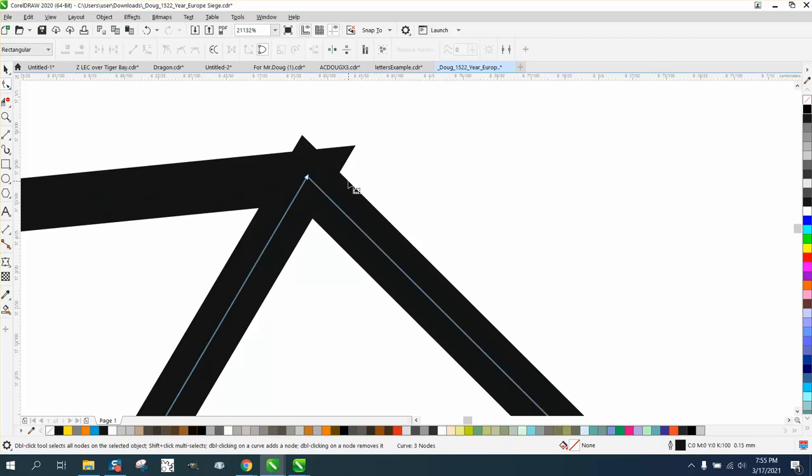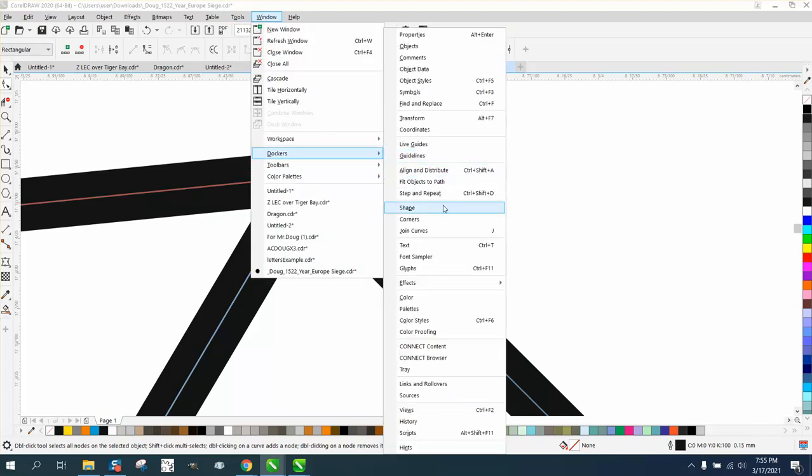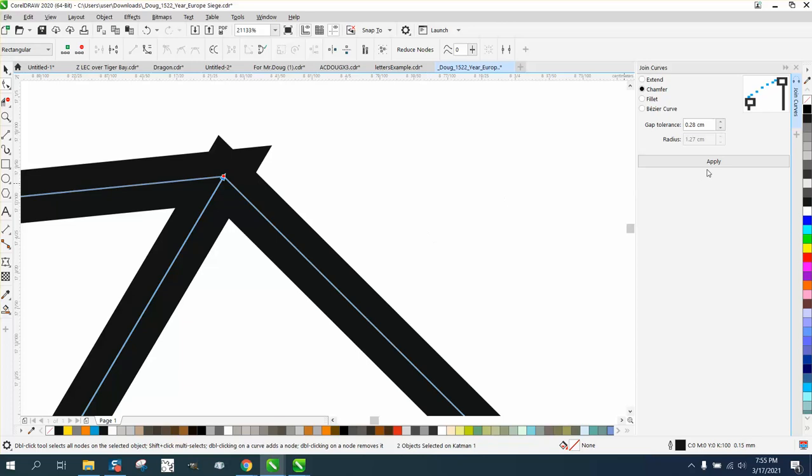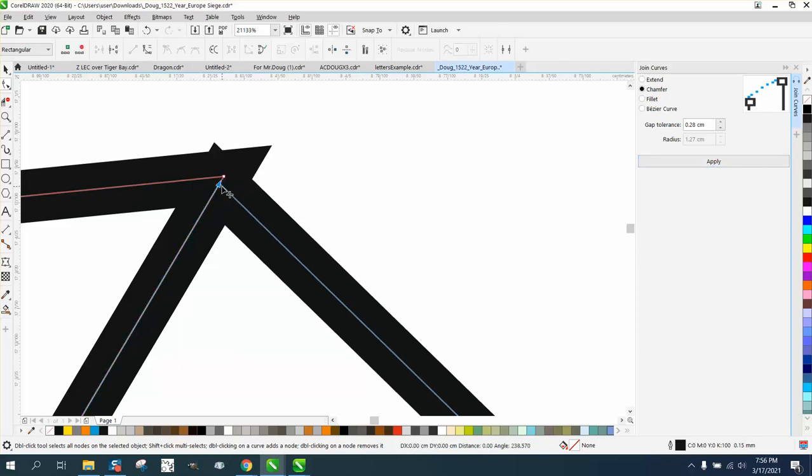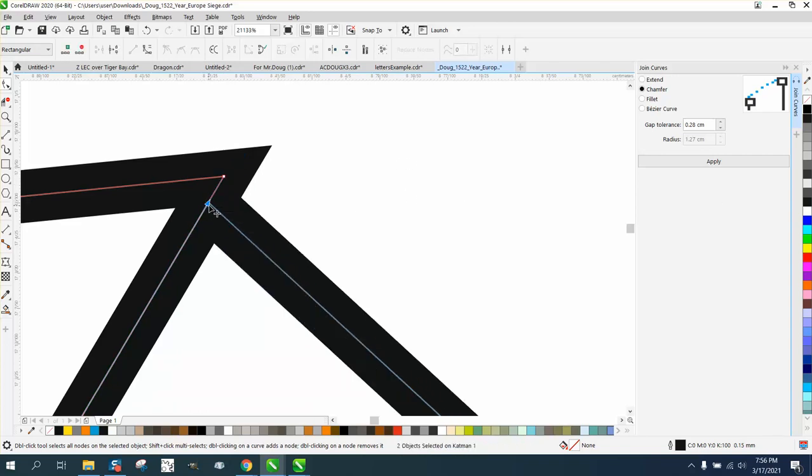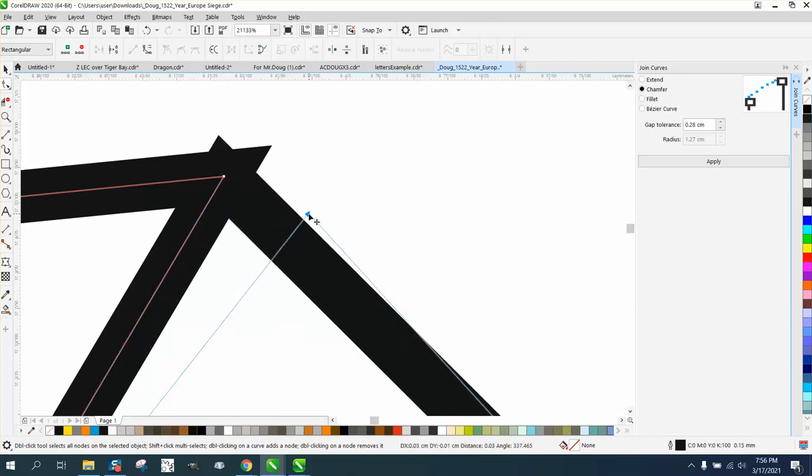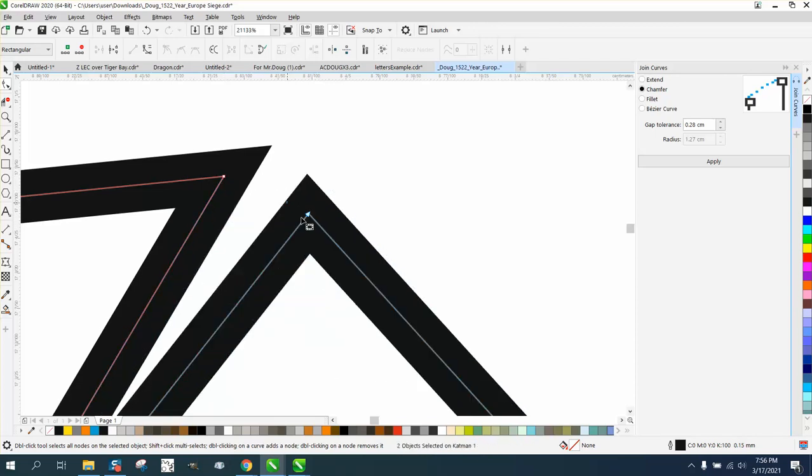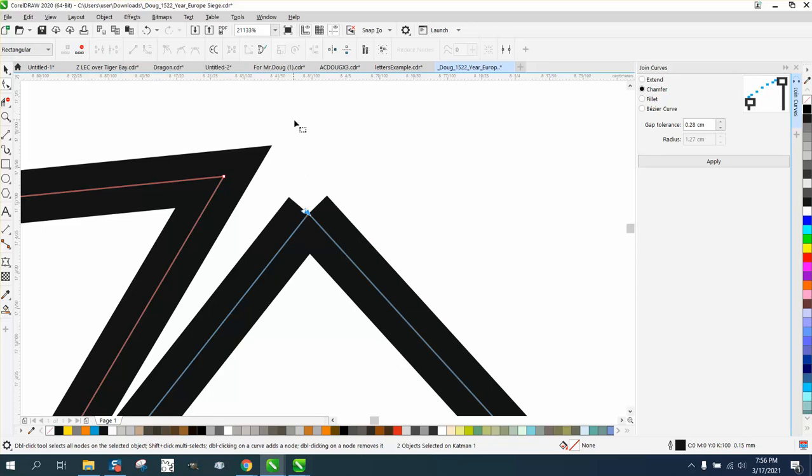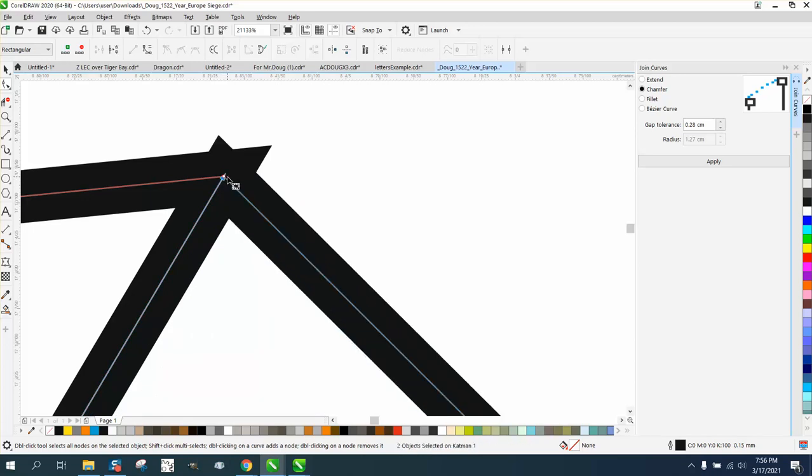That's very easy by clicking on that, select it all, go up to Windows, Dockers, and Join Curves. In that case, it didn't work. Let's see what's going on here. Maybe because there's three of them. Yeah, see, it's like a double line, so it might not work. We could select that and break it apart. Then take this line, which you don't really need, hold down the shift key, select it all, and hit Apply.